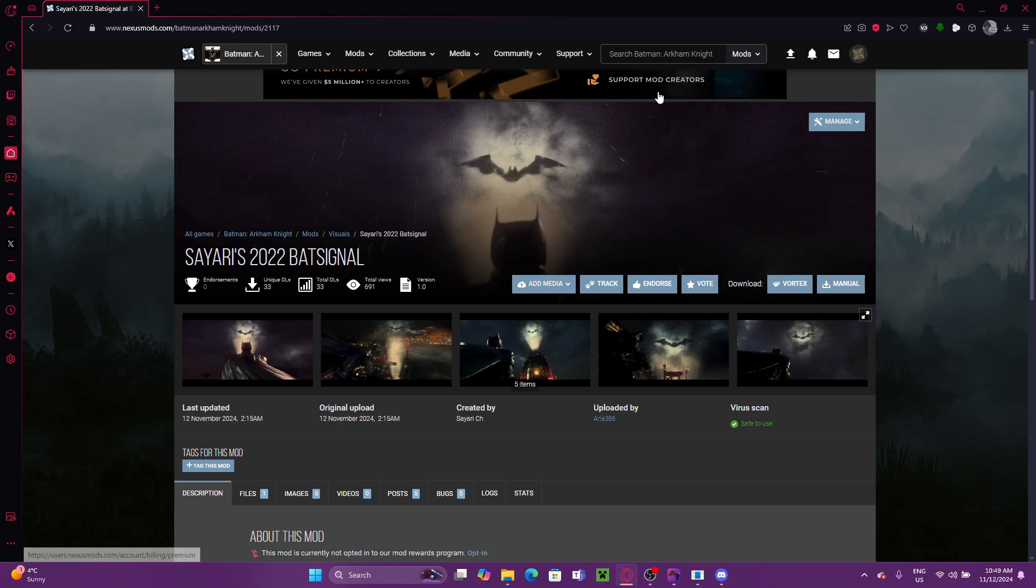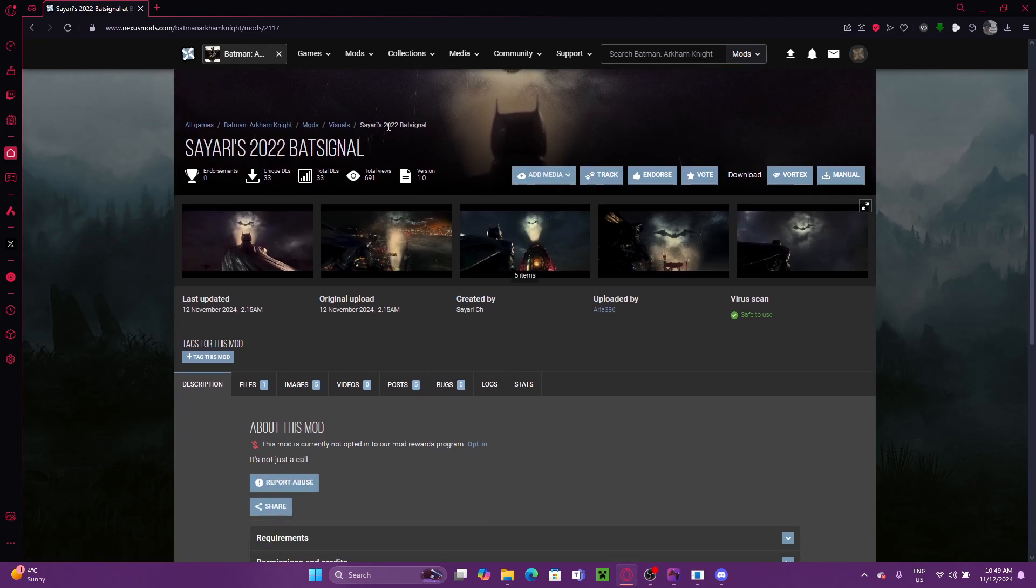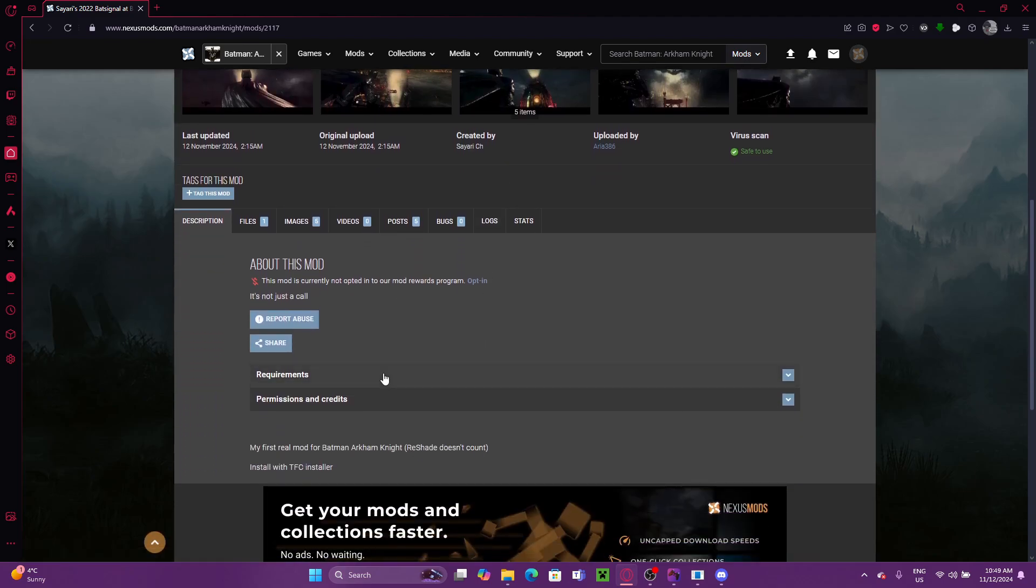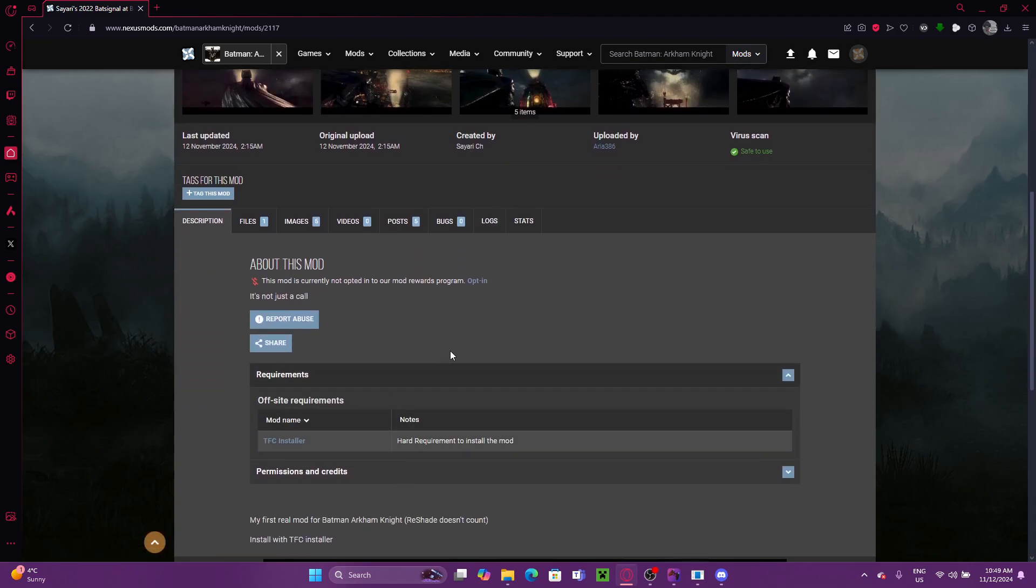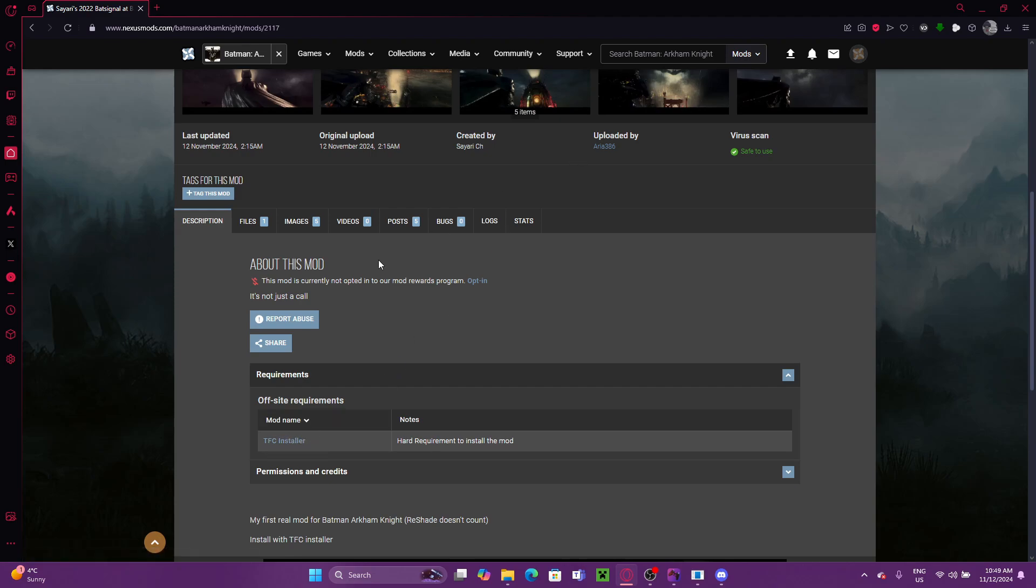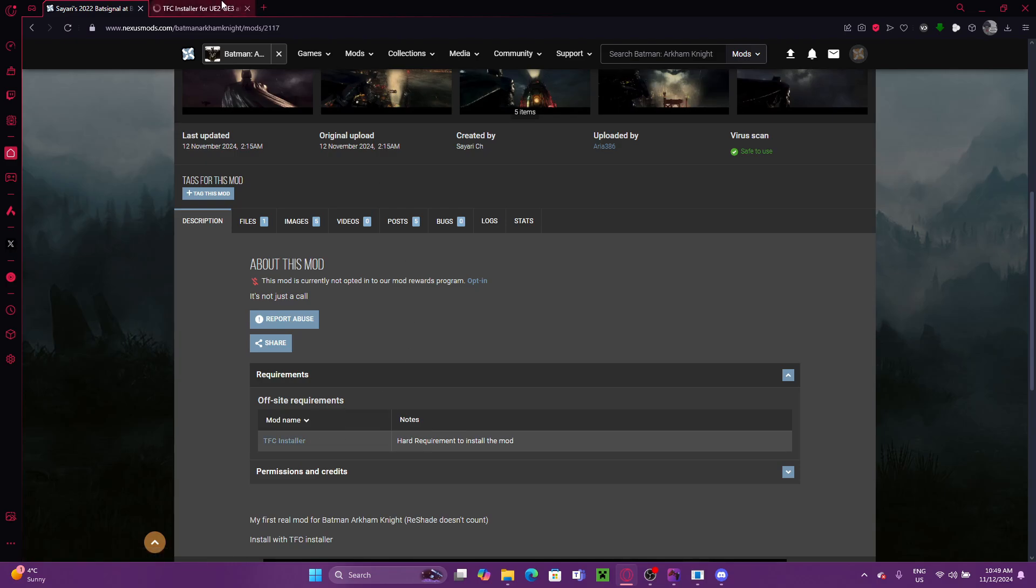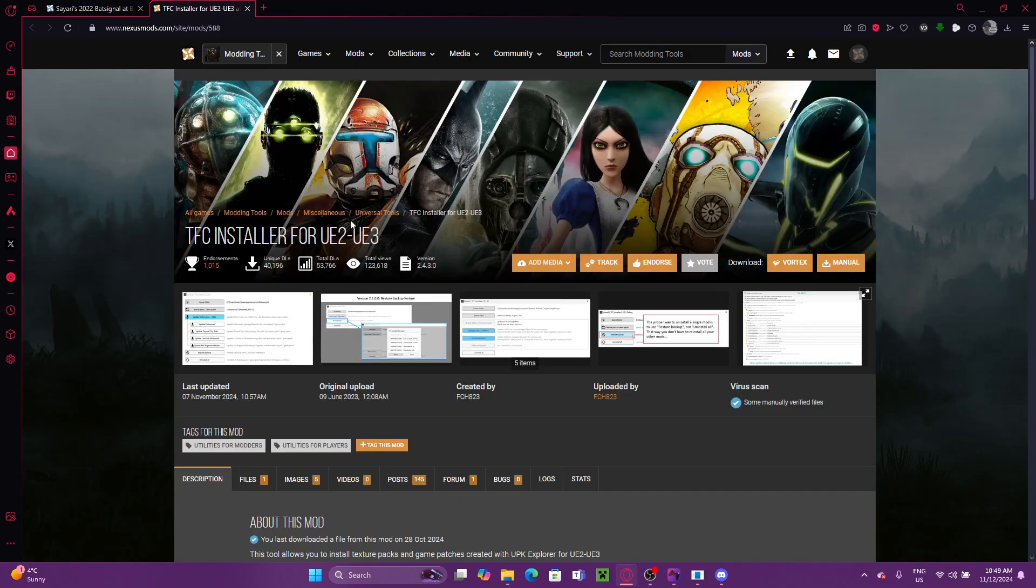So, if you were to click on a TFC mod, this is the one that we're going to be downloading today. Most of them will have, as a requirement, TFC Installer. If it doesn't, I recommend just clicking on a different one quickly just to open up the TFC Installer tab.